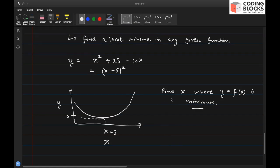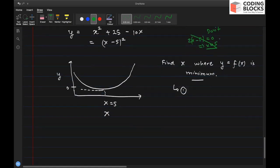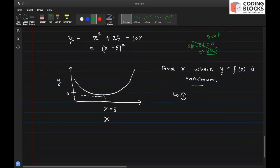There are multiple ways to do this. One is direct differentiation — you differentiate, set 2x minus 2(x minus 5) equal to zero, and get x equals 5, which is the local minima. This is what you practice in calculus. But in machine learning we generally don't use direct differentiation, because with large datasets it becomes very difficult.